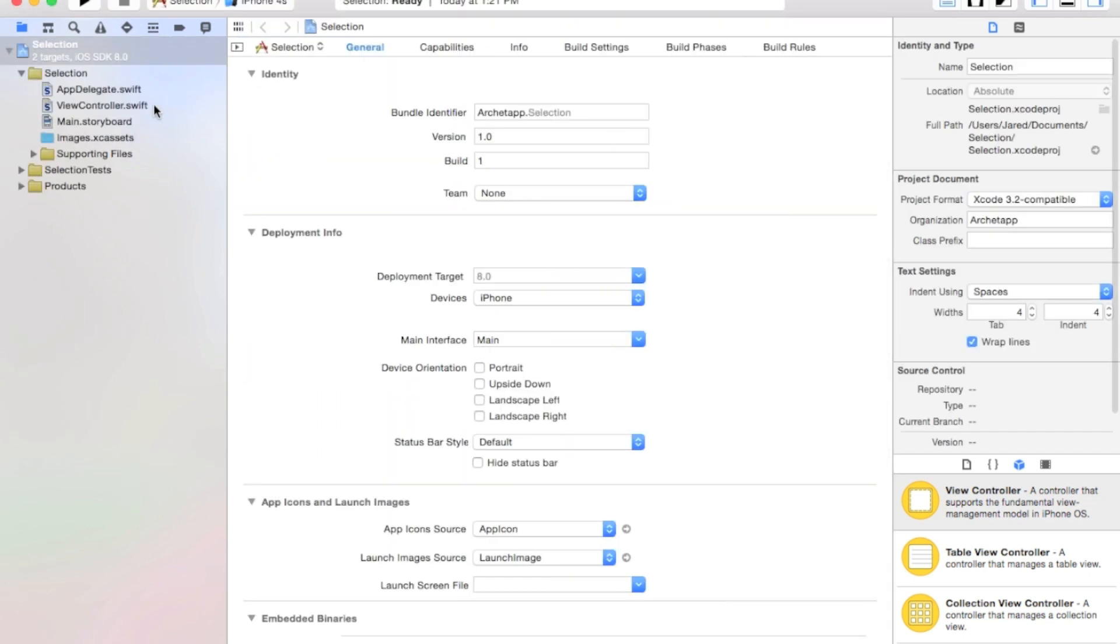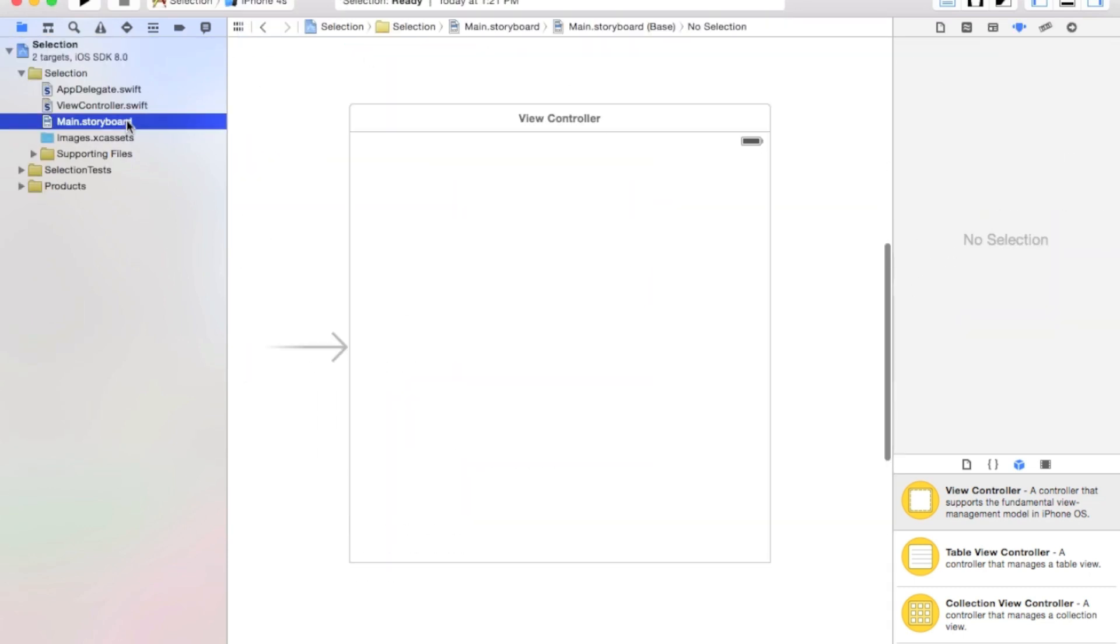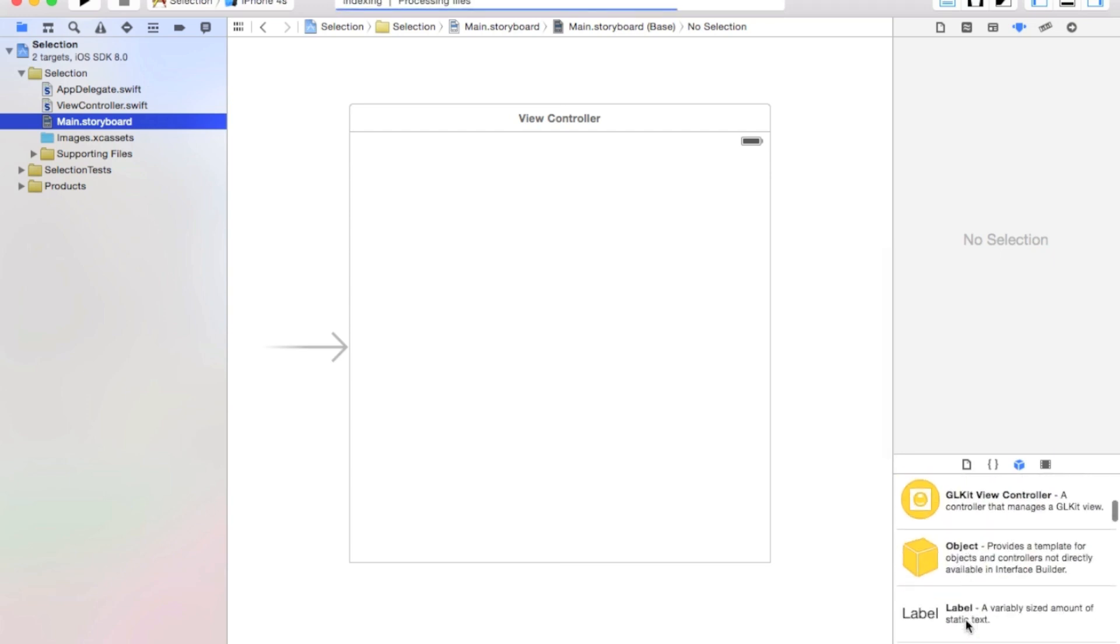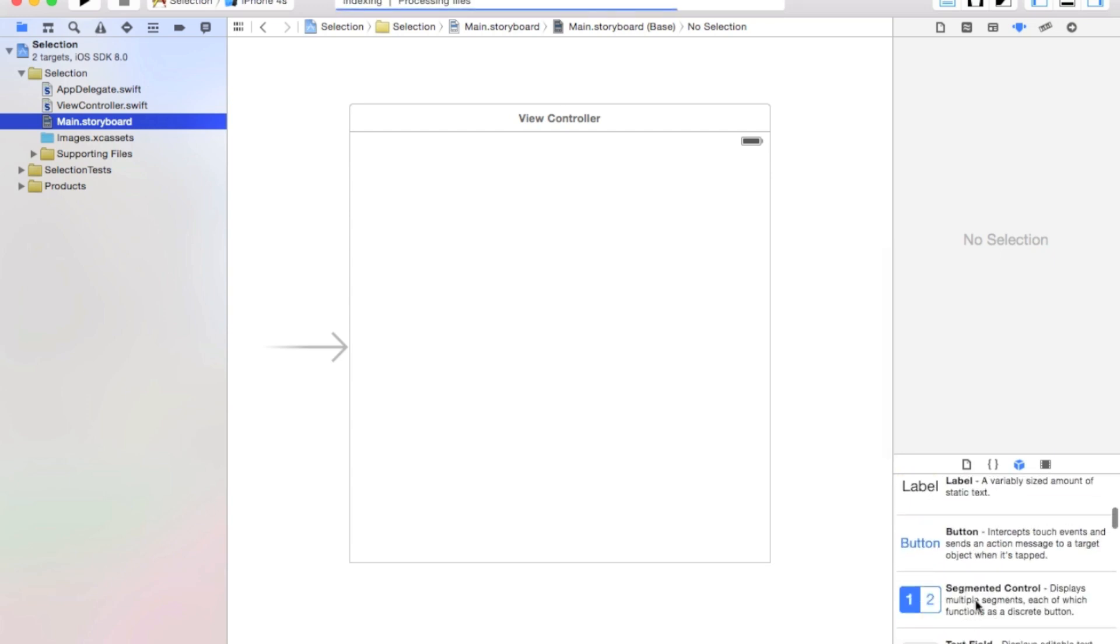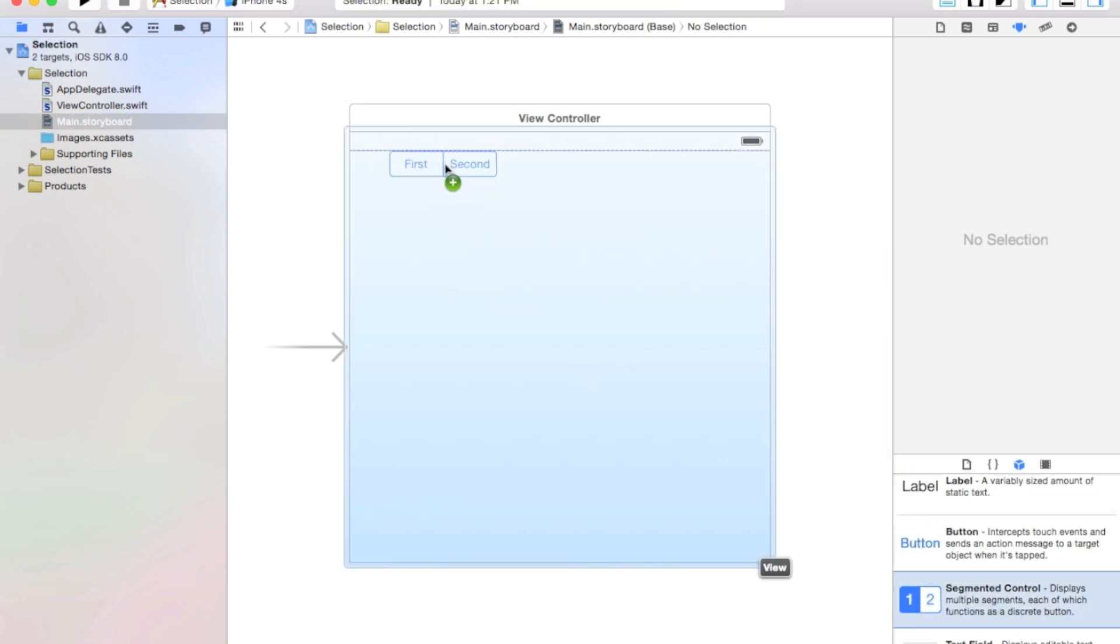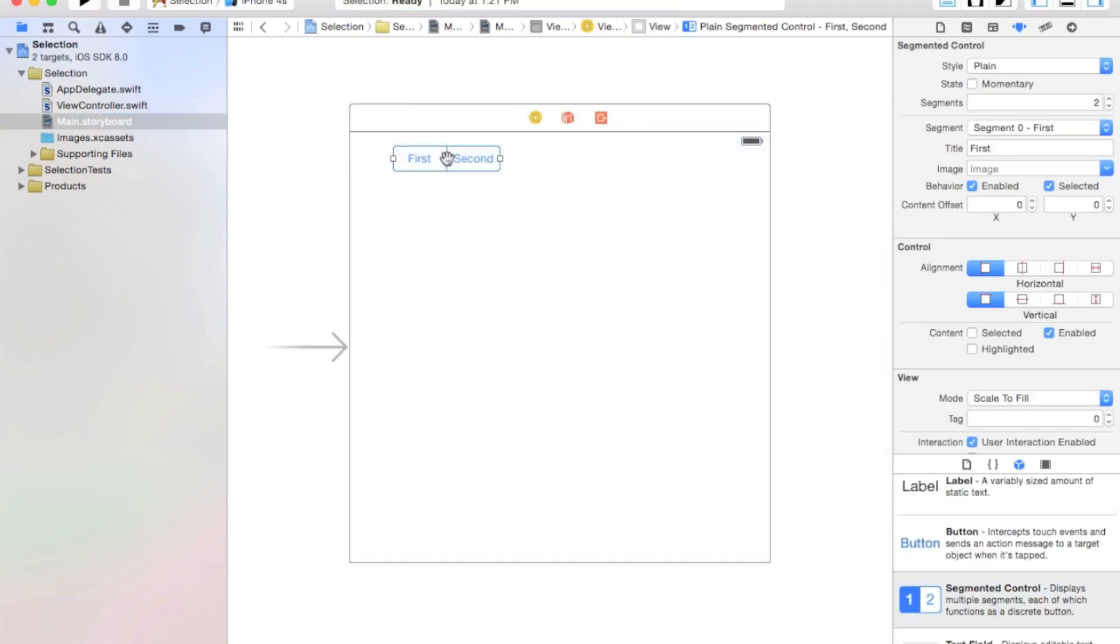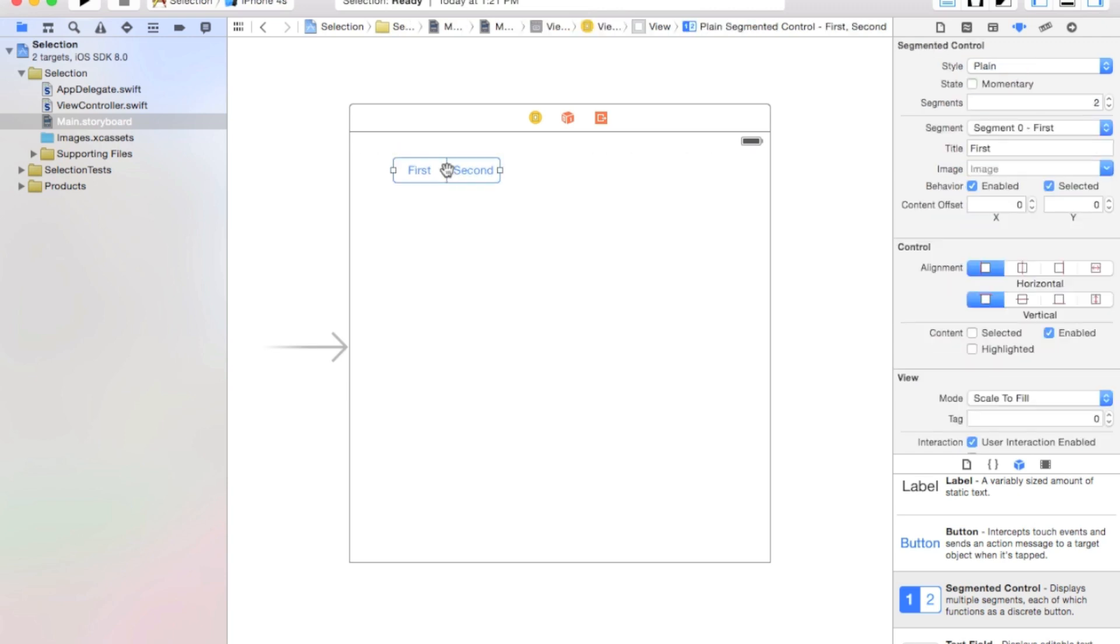Alright, now let's go to our main.storyboard, and here we're going to add a segmented control onto our view controller. And I'm putting it off to the left of the screen just because I found that this positioning does better, at least in the beta. It's better for testing right there.